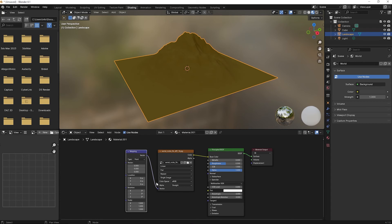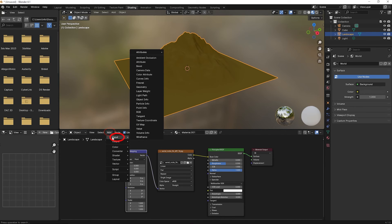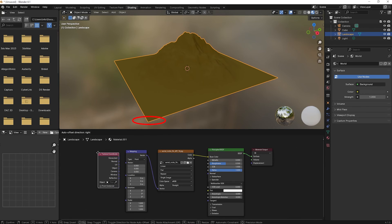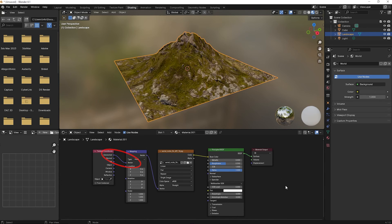Connect Vector to Vector. The texture disappears. Now go to Add, Input, Texture Coordinates. Connect Generated to Vector.